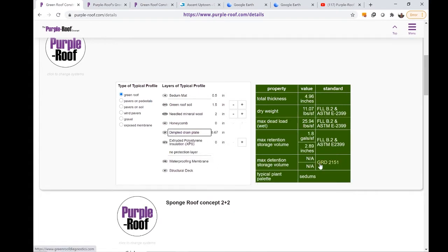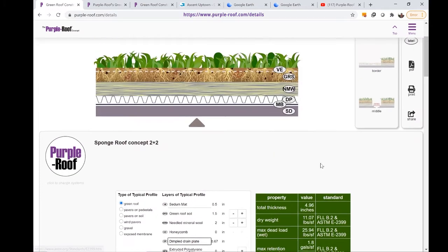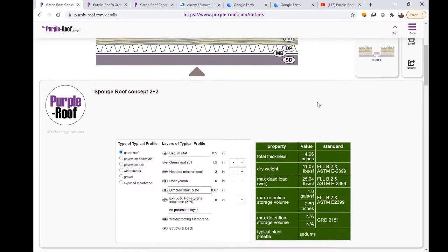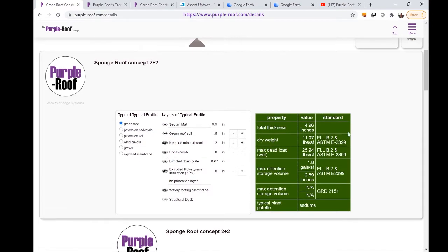This is a Sponge Roof profile 2+2. That is 2 inches of growing media and 2 inches of needled mineral wool. The corresponding weights, profile thickness, and retention capacity can be shown in the green table below.